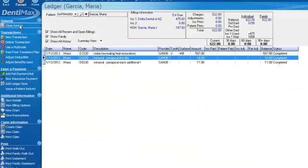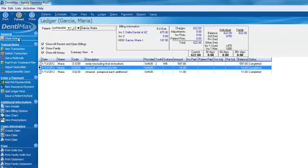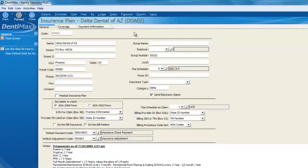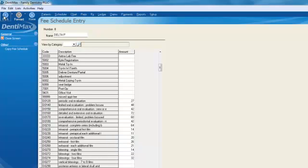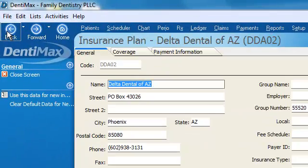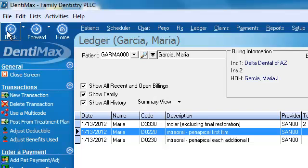Another great thing about Dentimax is that you can jump from the ledger screen to virtually any other area of the program. For example, if we have a question about our insurance — Delta Dental right here — just click on it and it will take you right to Delta Dental of Arizona. If you have a question about the fee schedule, click on it and it will take you right to the fee schedule. And if you want to go back to your previous screen, just like the internet, there's a back button. The program is extremely intuitive — your employees already know how to navigate it because it's very similar to Internet Explorer and other Microsoft products.